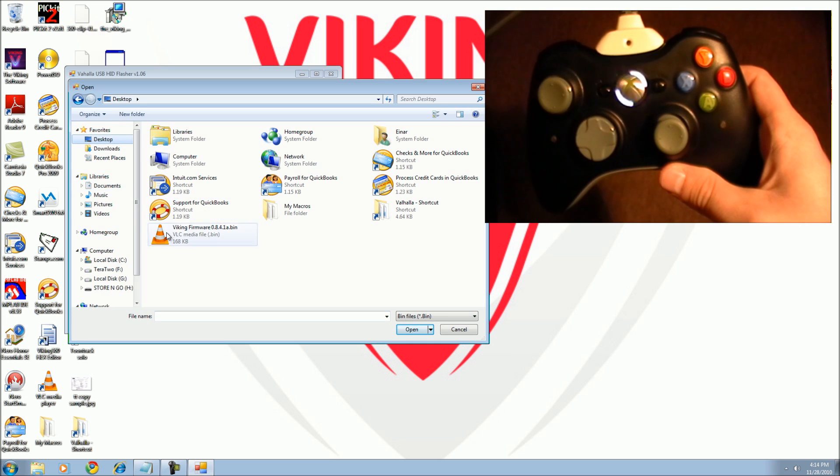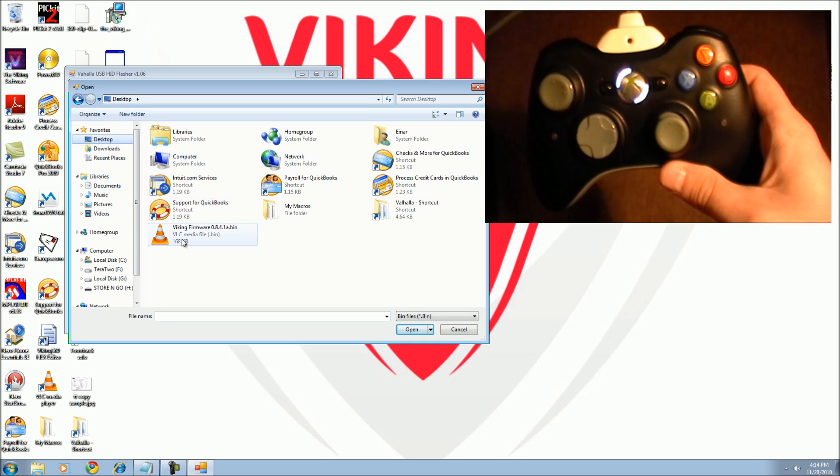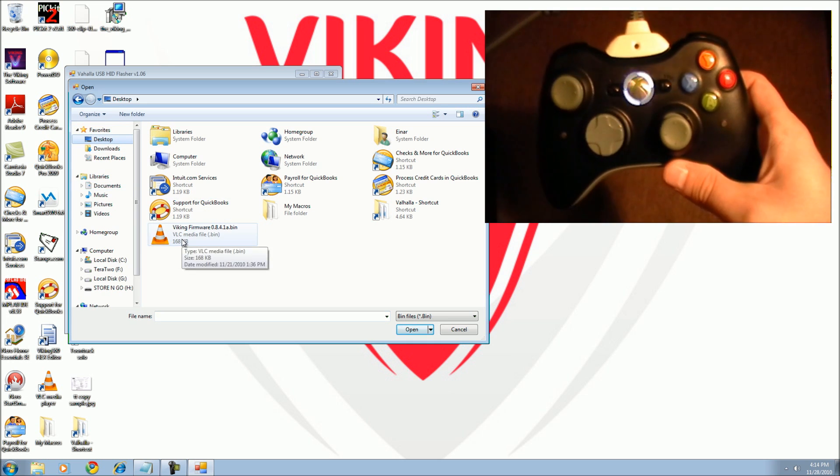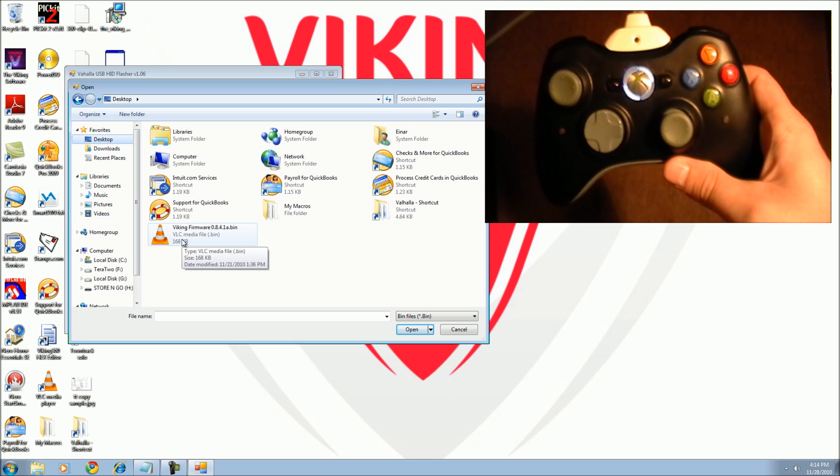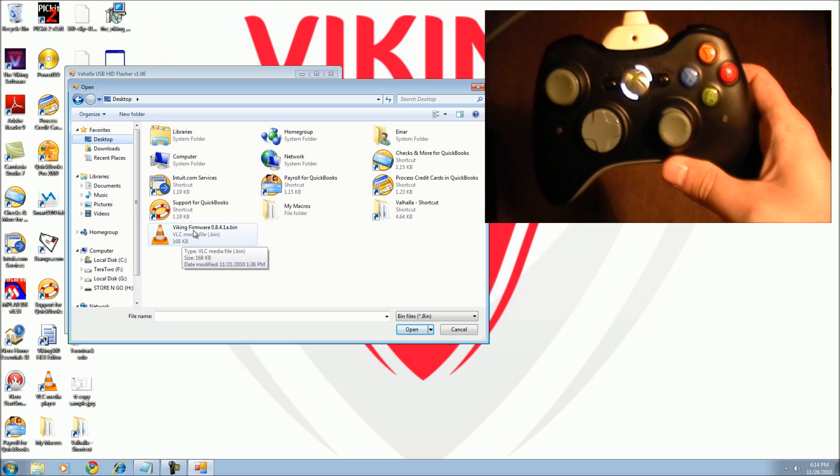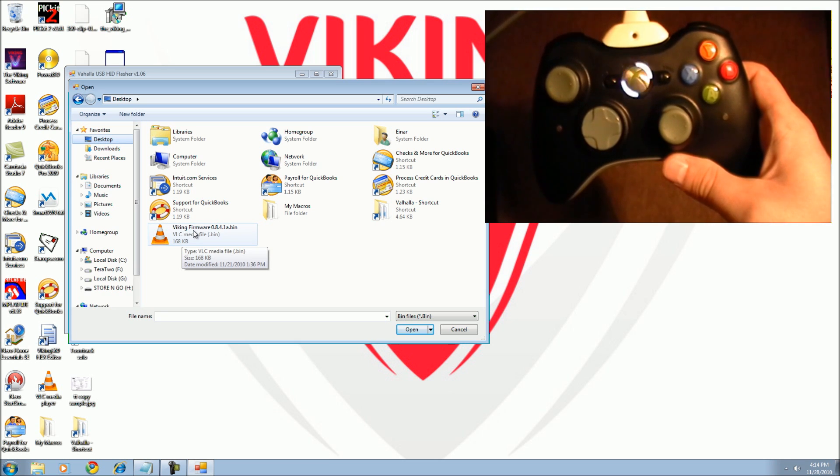Select the Viking firmware update file that you downloaded earlier. The update file will always end in .bin.